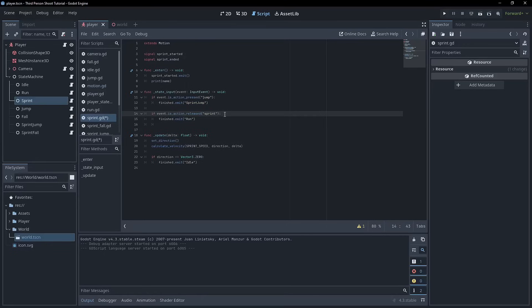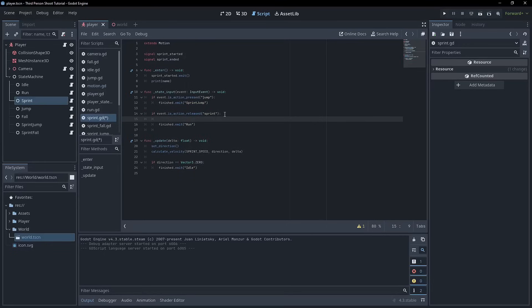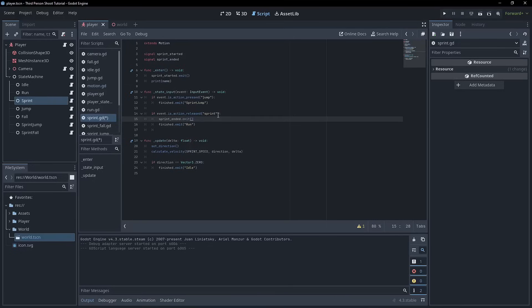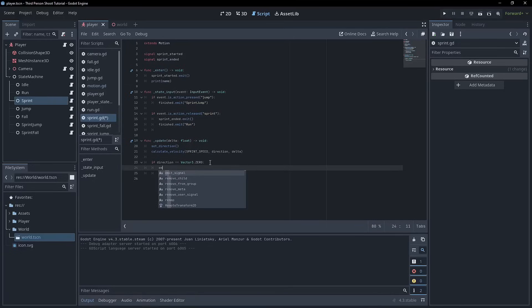Instead, we can emit sprint_ended every time we know we're exiting the sprint state. Here we have released the sprint key, so sprint has ended — we go sprint_ended.emit(). And here we are no longer providing input — the exact same sprint_ended.emit().